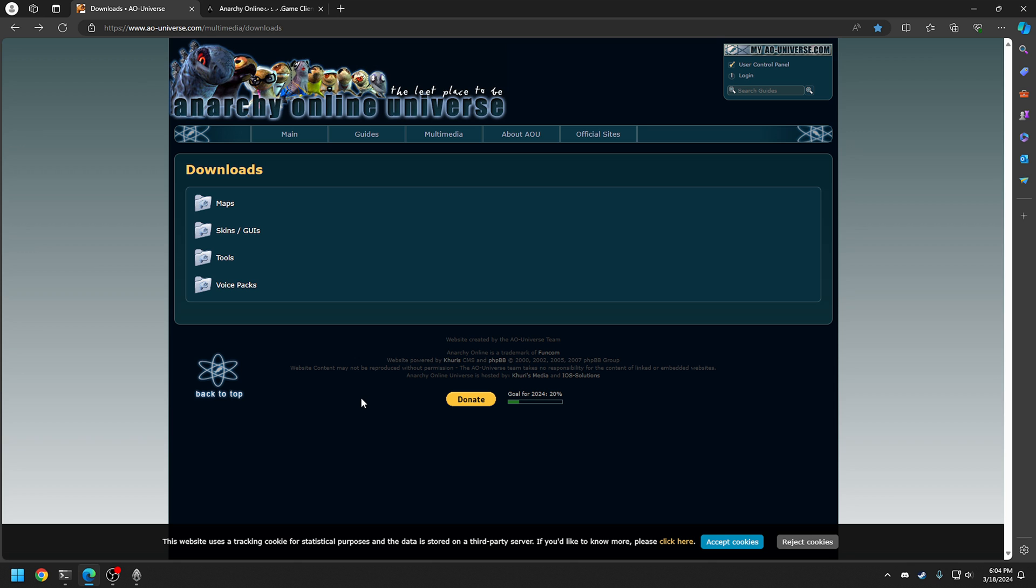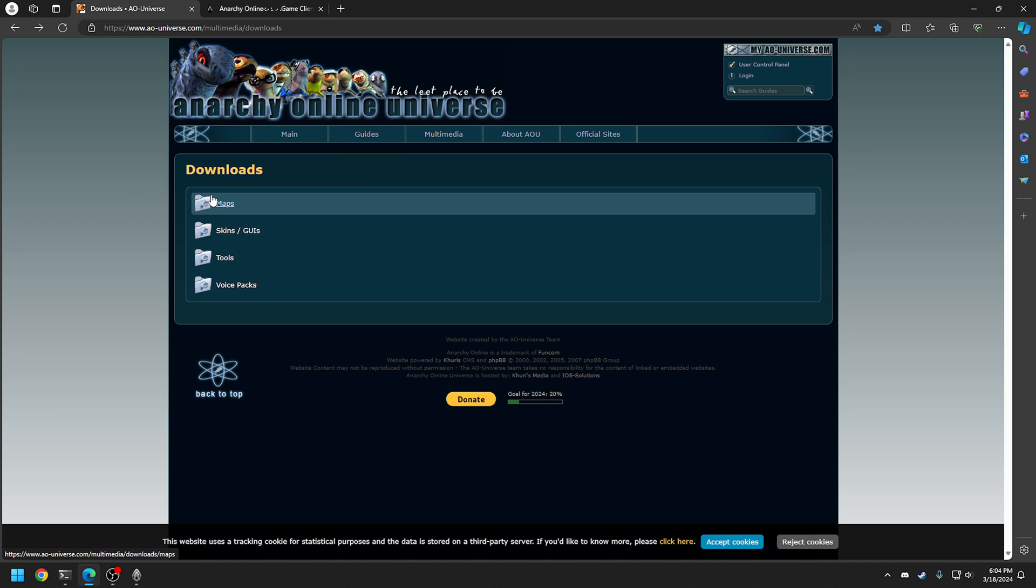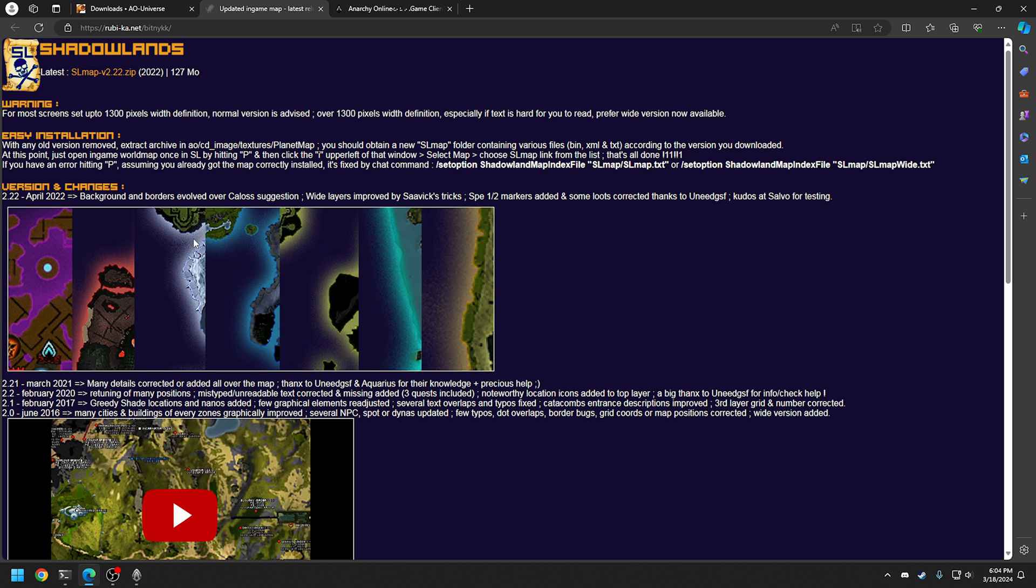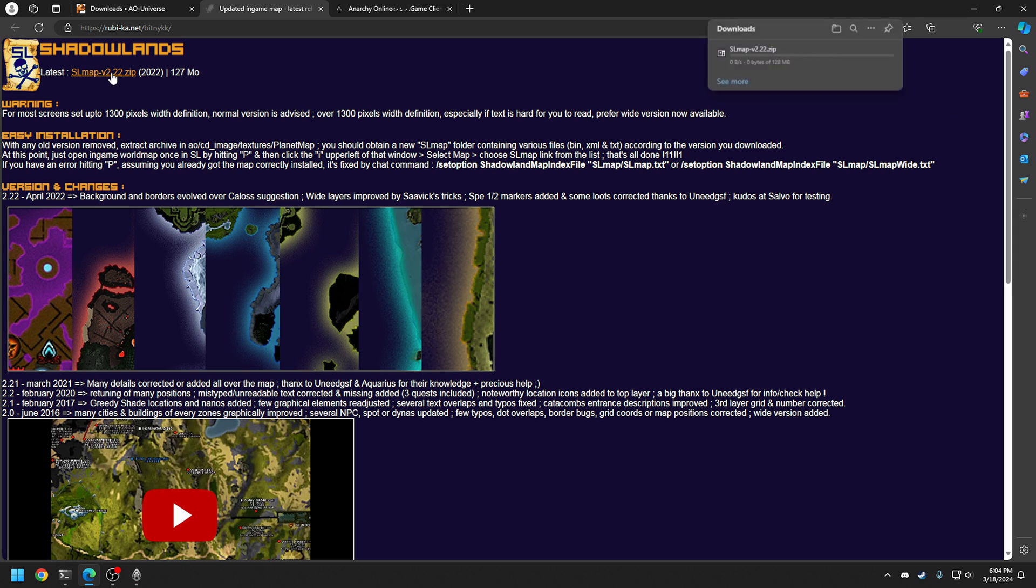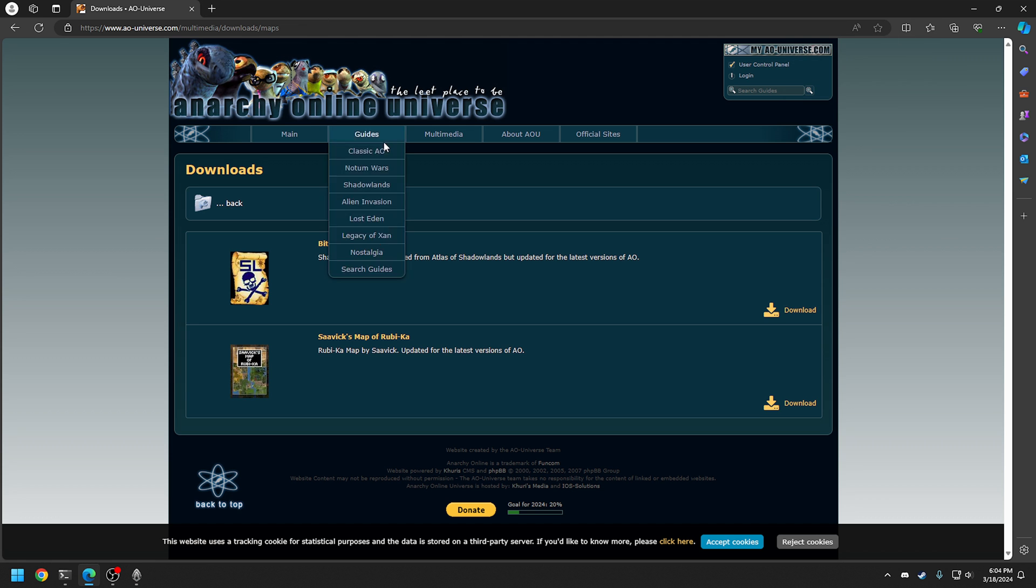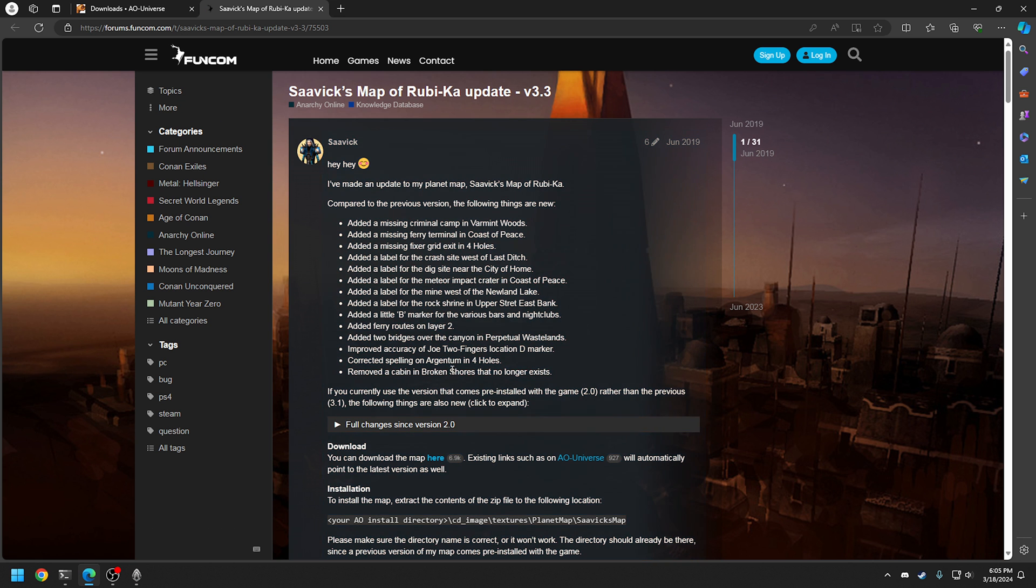So the next link is going to be the downloads page here at Anarchy Online Universe, an amazing resource site that has a lot of good information, guides, things like that. And what we're going to do is download the files that we're going to use today. So the first ones, we're going to start with maps. And so you've got the Shadowlands map here. And the crazy thing is, this was recently updated, 2022 here. Anarchy Online hasn't had any new content injected into it for quite a while. But people are always updating and making things better. Like you can see here, Colossus Suggestions. So they improved it, basically, which is really cool.